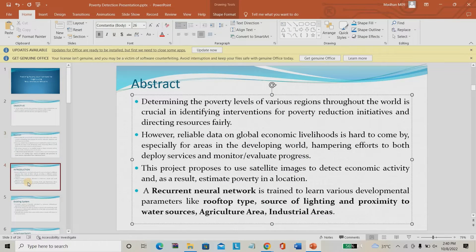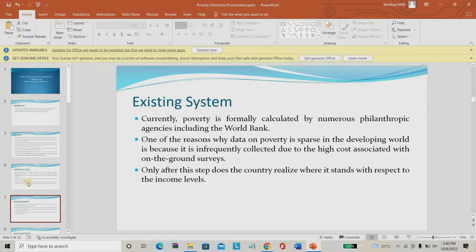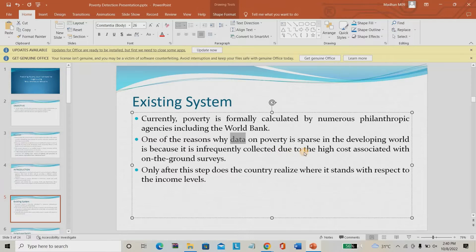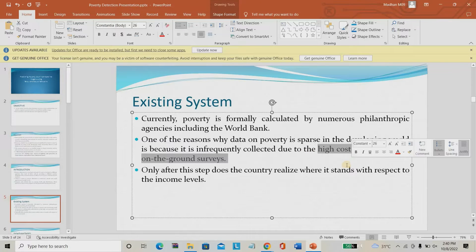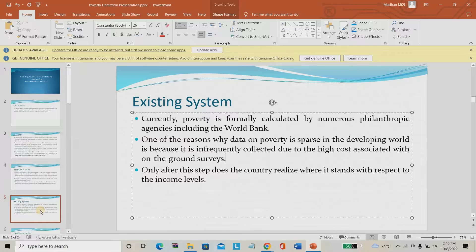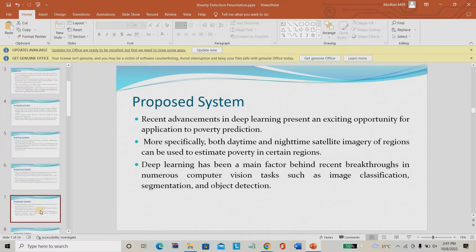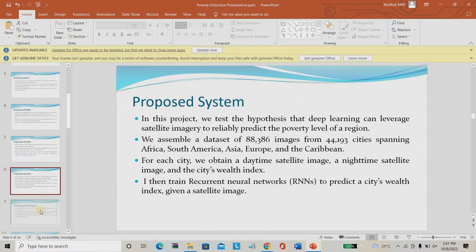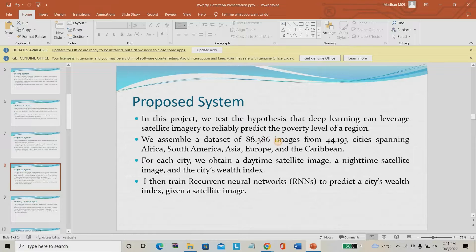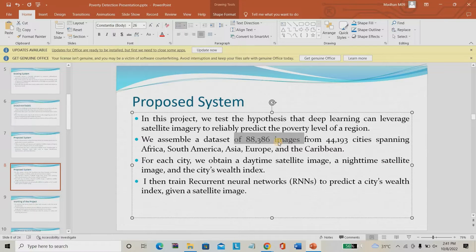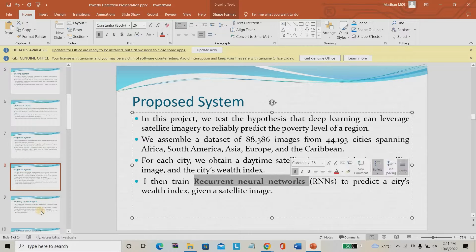This is the complete PPT. We covered introduction and existing system — which uses direct survey, has high cost, requires paying salaries to data collectors, and takes a lot of time. In the proposed system we use satellite imagery and night-time imagery. The dataset already contains 88,000 images for training. For each city we are using a recurrent neural network as the proposed system.